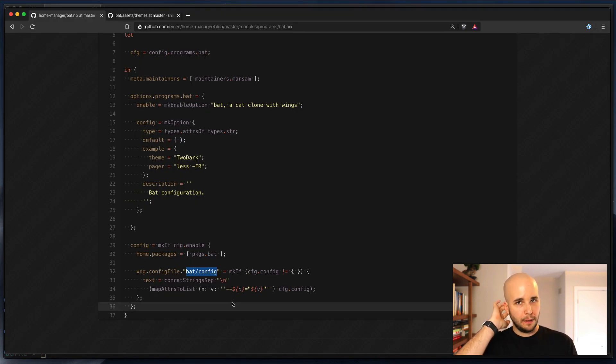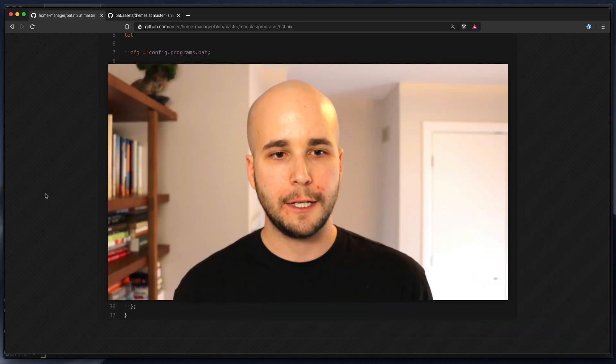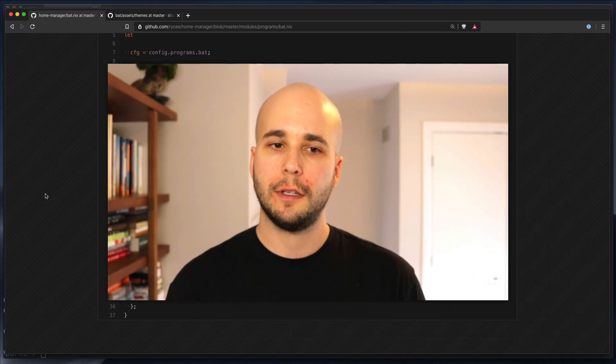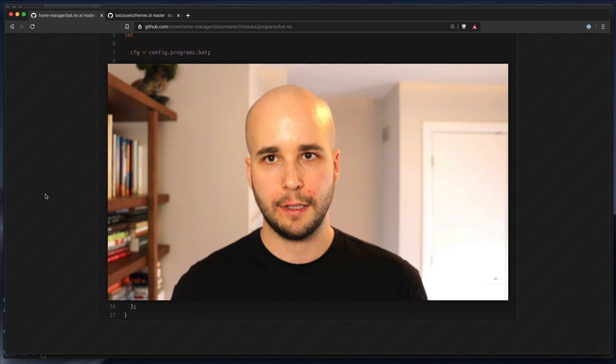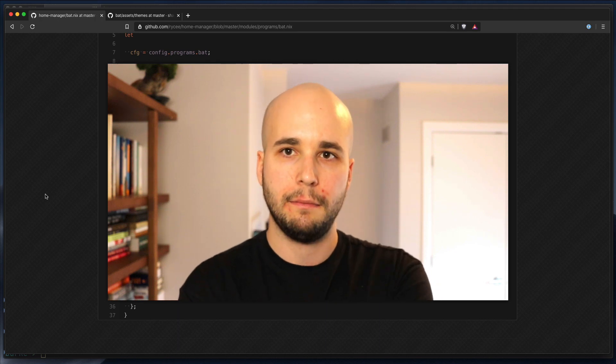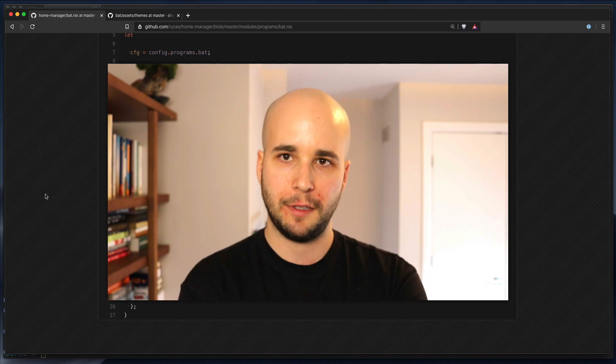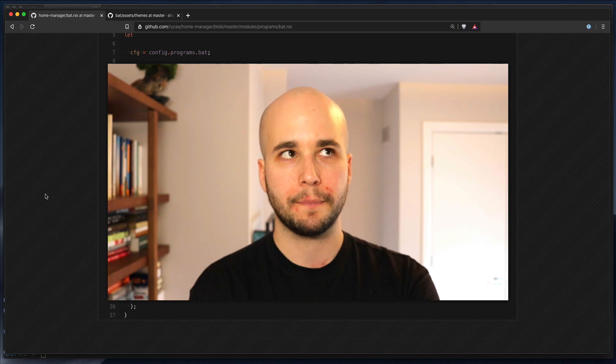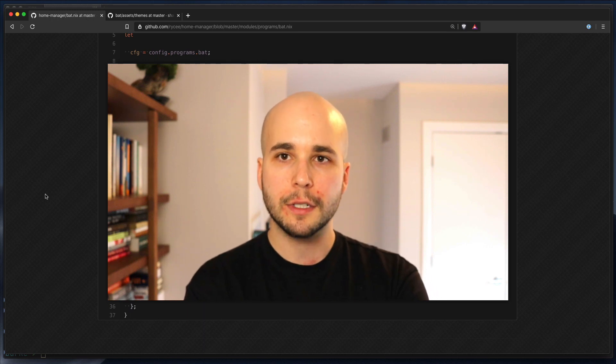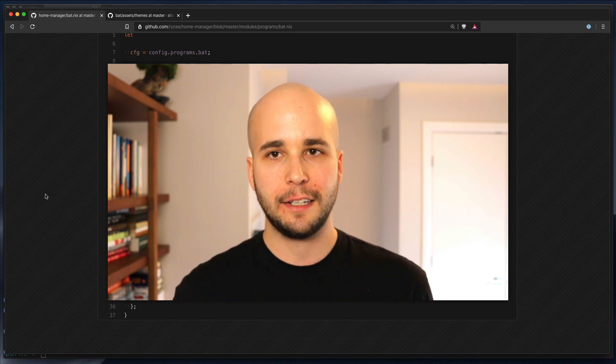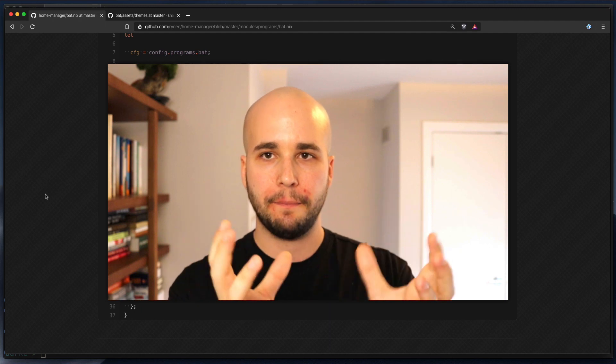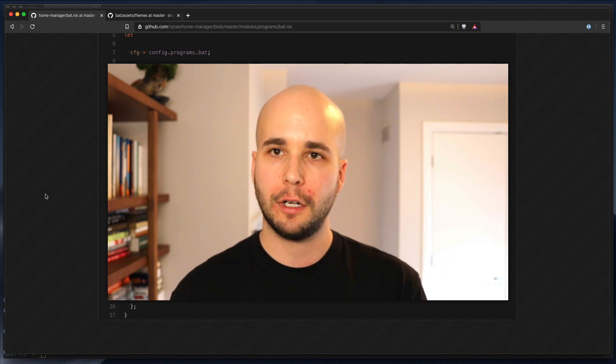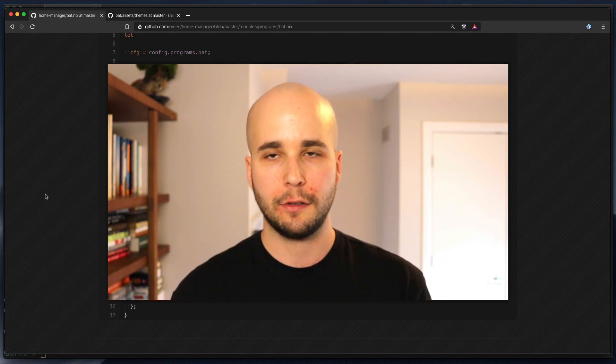So yeah, I think I'll leave it there for now. The module system gets a little more complex than this. Maybe next time, maybe soon, we'll look at a more complex module. SSH probably is what we'll look at. It gets into nested option groups. There's a little more to understand there.